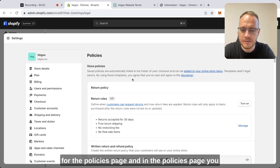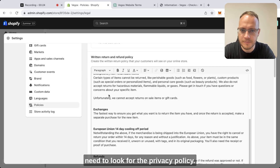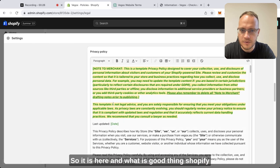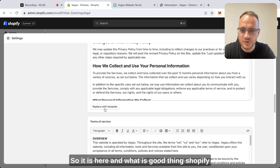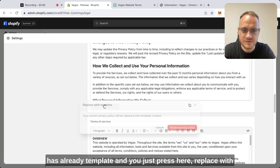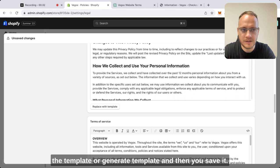In the policies page, you need to look for the privacy policy. The good thing is Shopify already has a template, and you just press here to replace with the template or generate template, and then you save it.